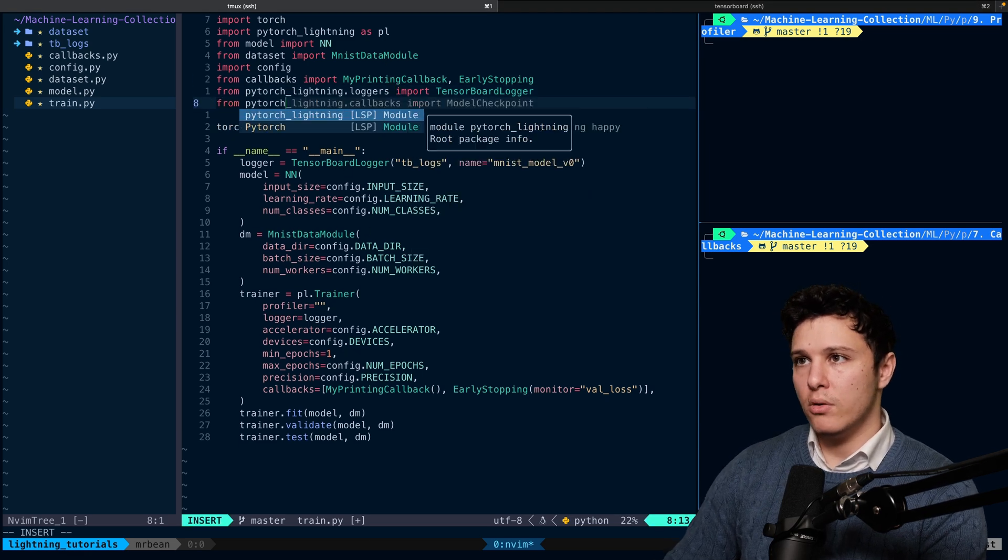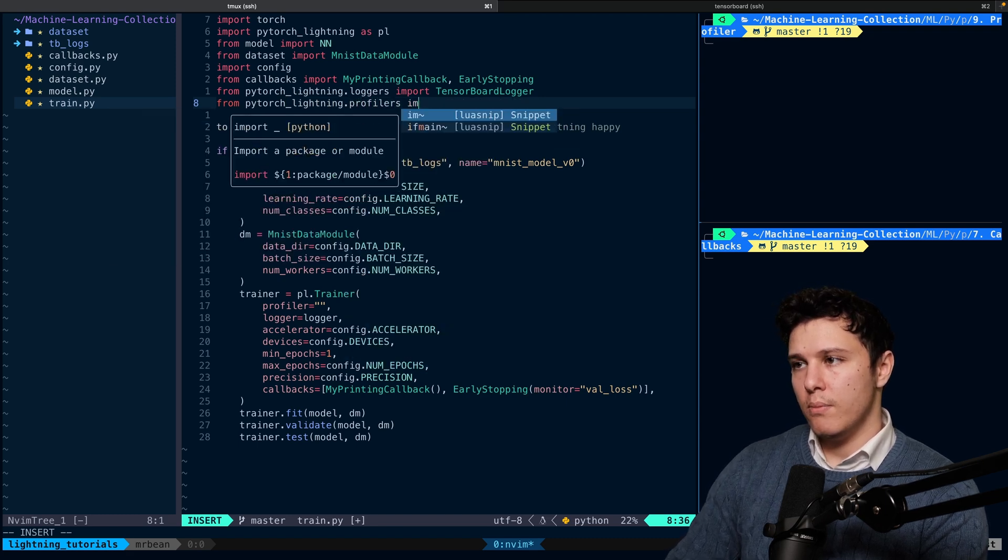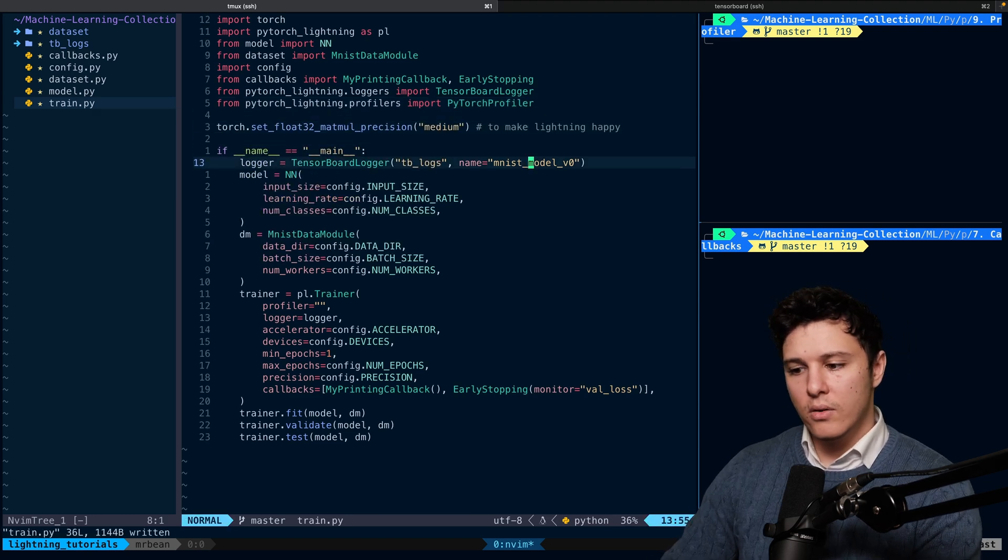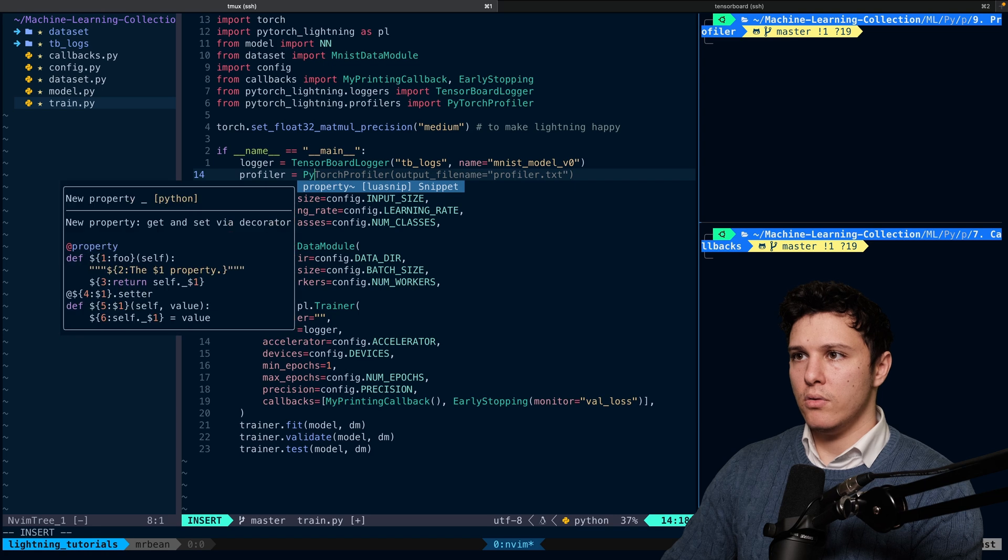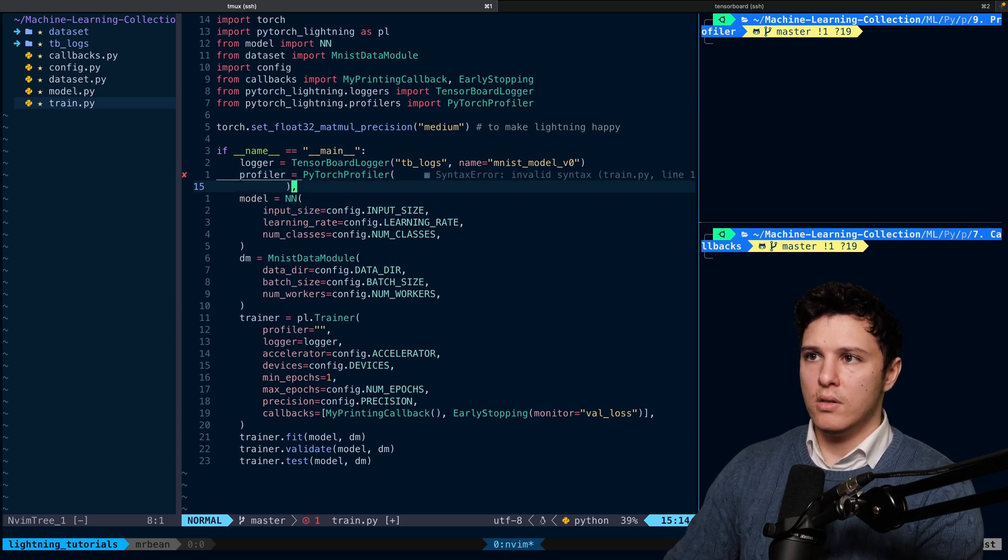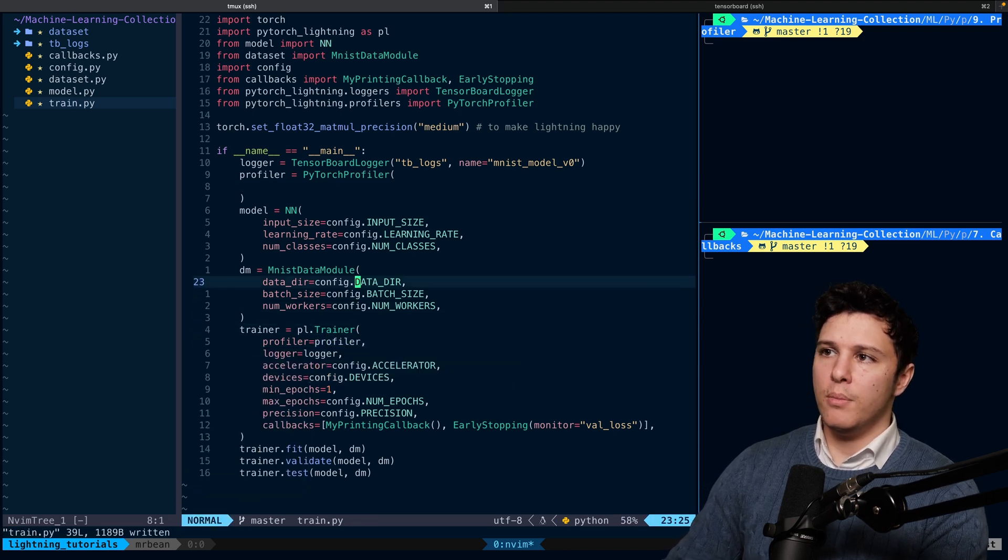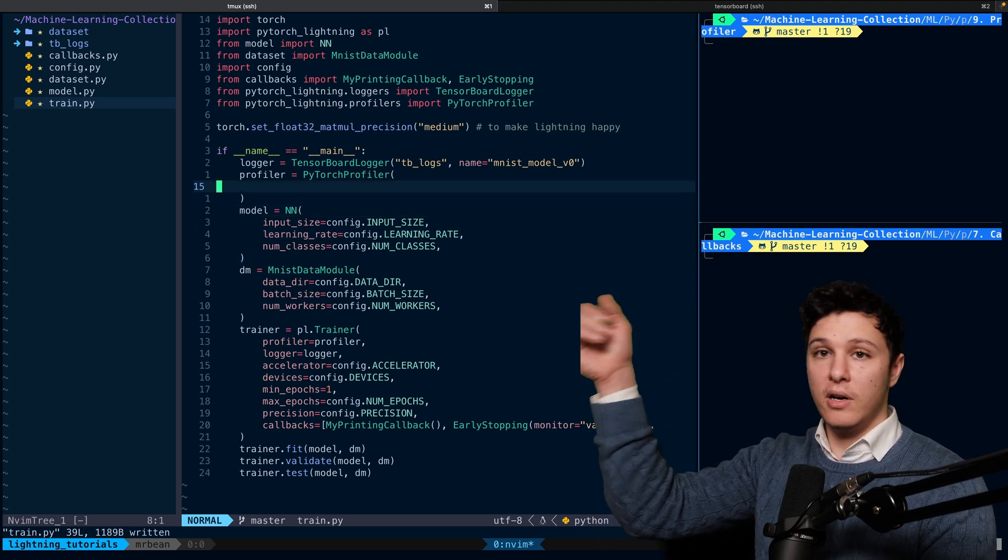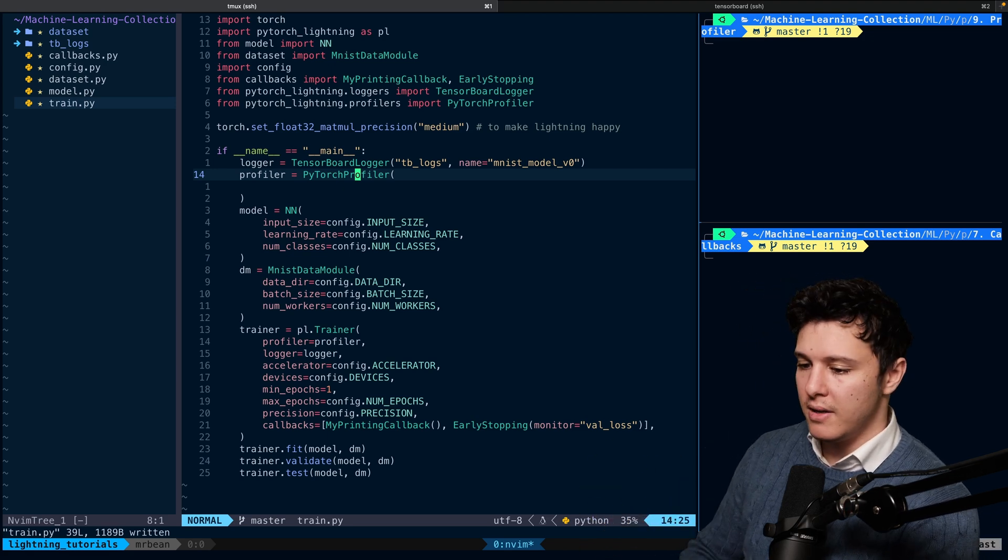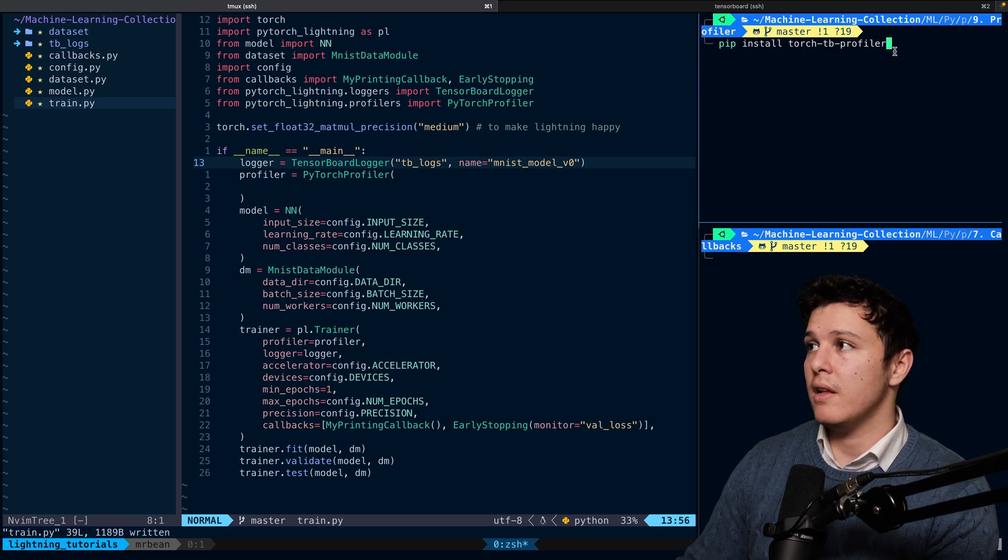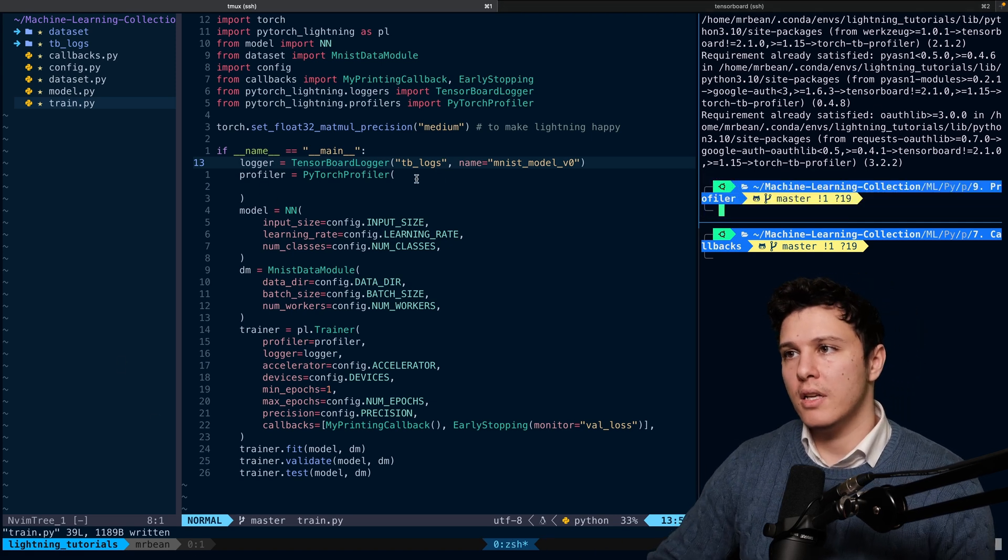So we can do from PyTorch Lightning dot profilers, import PyTorch profiler. So there we have it. And then we can initialize it by doing profiler equals PyTorch profiler. And here we can send in some arguments. So first, we can set this to our profiler now. And what's cool about the PyTorch profiler is that you get sort of a it's integrated with TensorBoard. And what's cool about it is that you can do sort of a trace and you can see exactly where your computation is being spent. For that though, we need to install a package first. So just pip install torch-tb-profiler, and then I will have it integrated with TensorBoard.